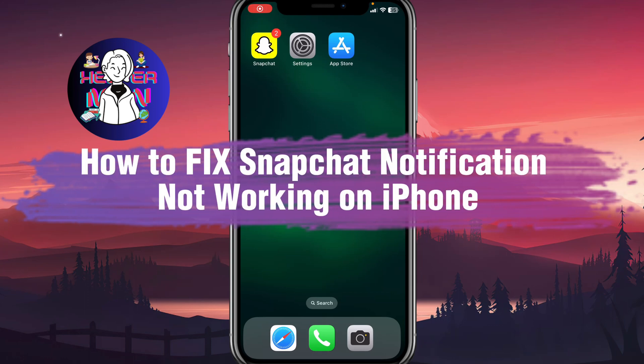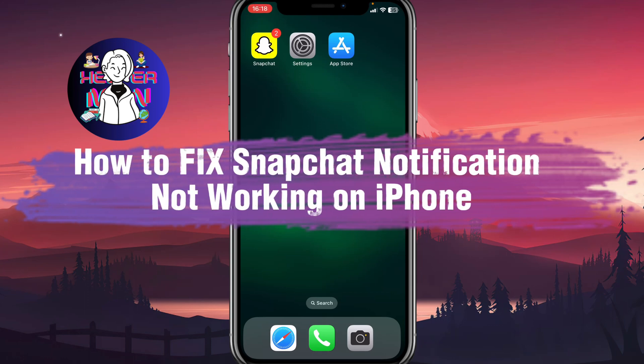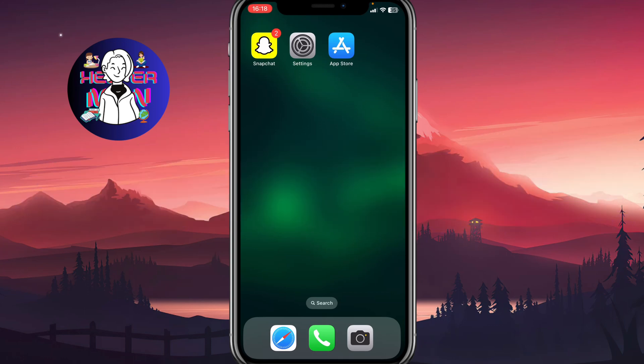If you want to know how to fix Snapchat notifications not working on iPhone, you've come to the right place.